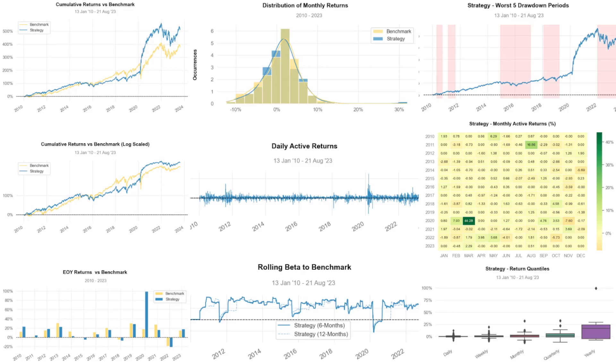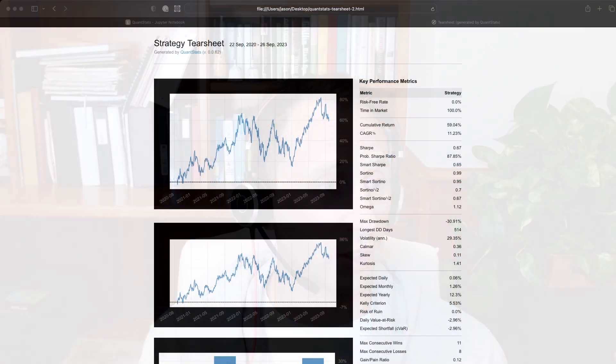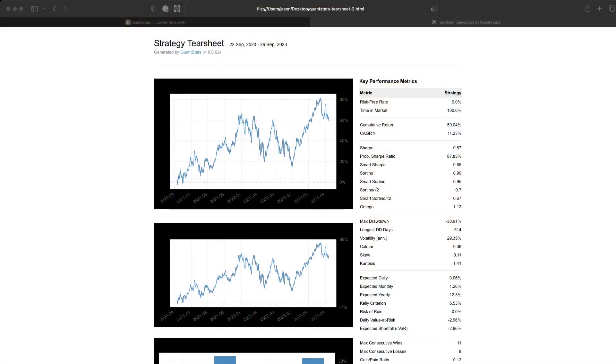Hi everybody, Jason here, founder of PyQuant News. I don't usually do videos, but today I am super excited to share with you how to build strategy tearsheets in just a few lines of code.